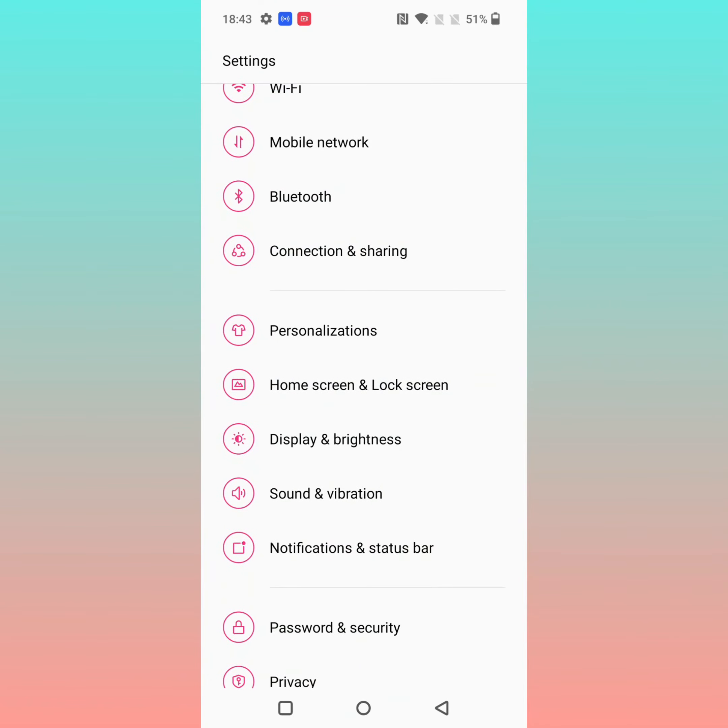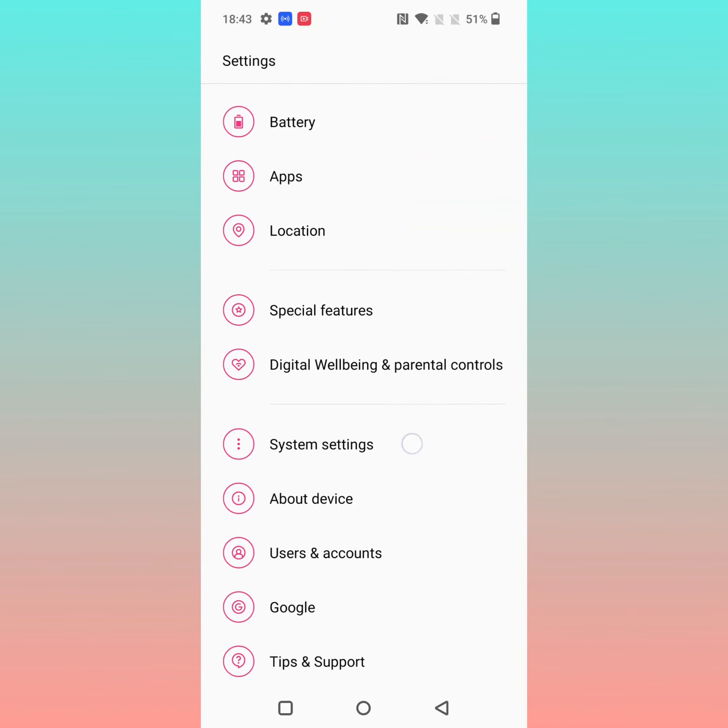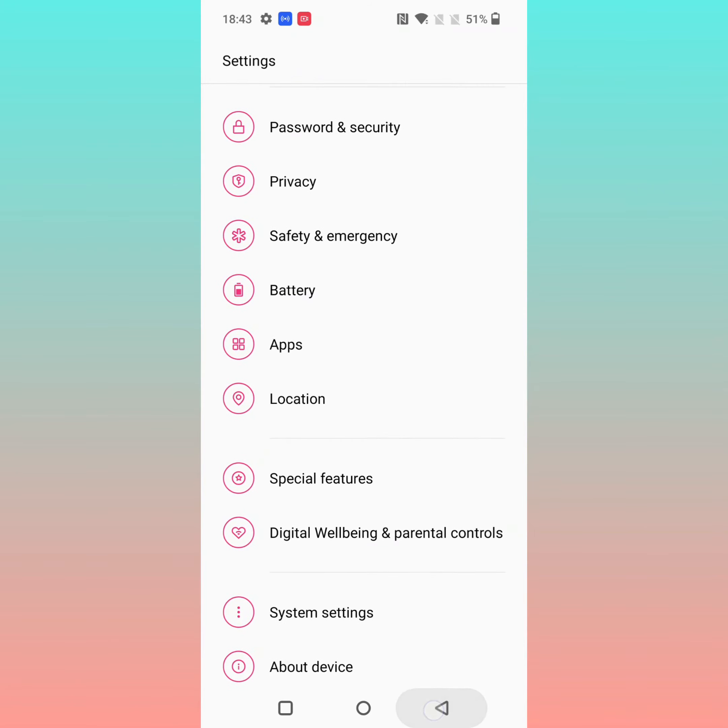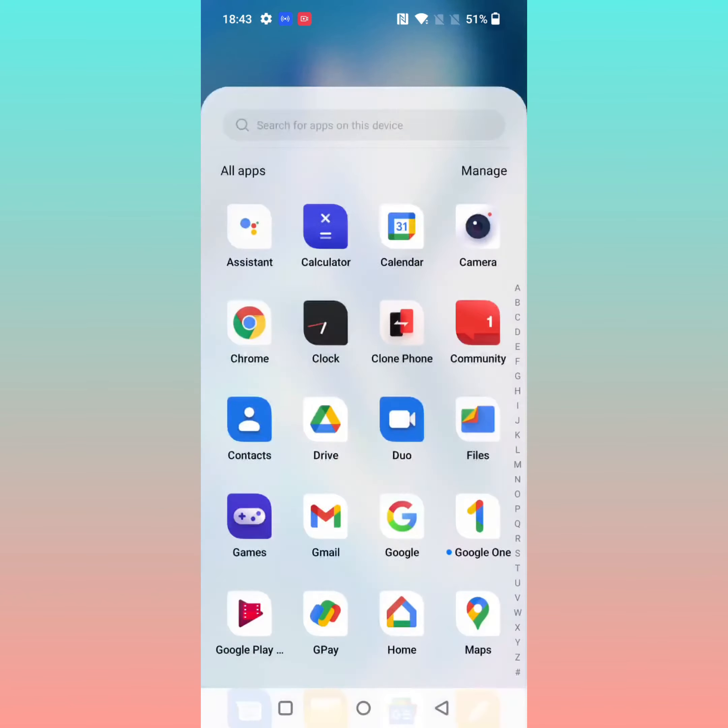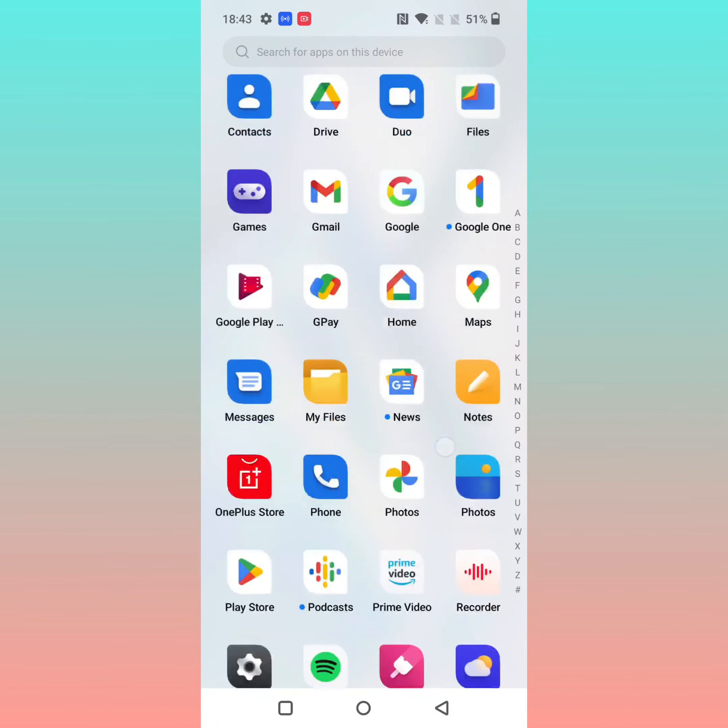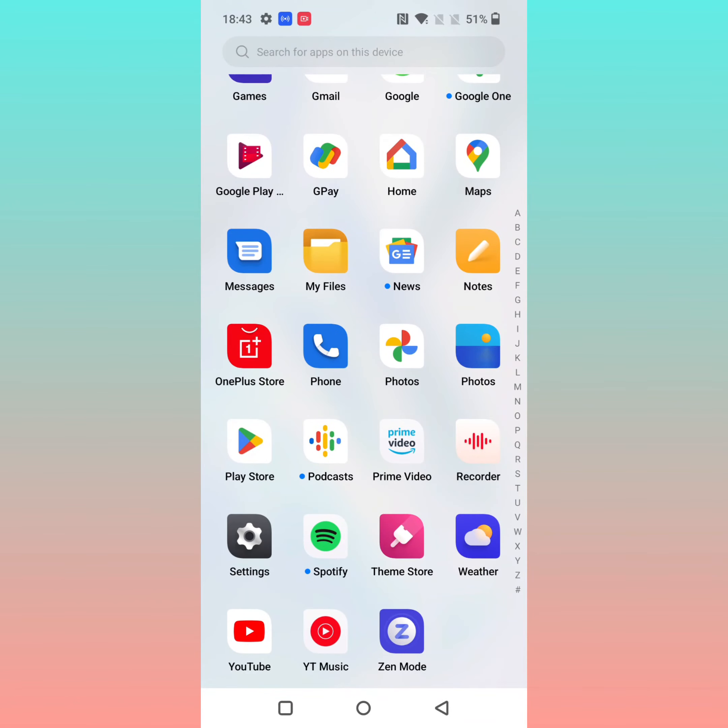Now you can access other apps or settings on your device. That's it. Please like, share, and don't forget to subscribe. Bye-bye.